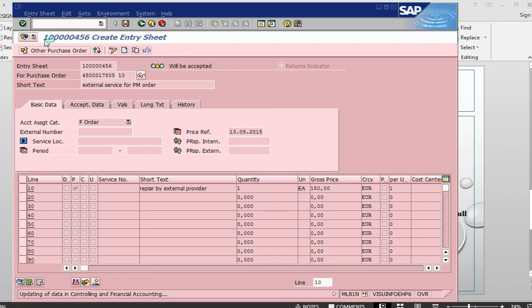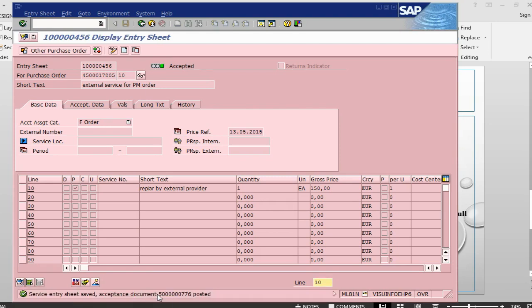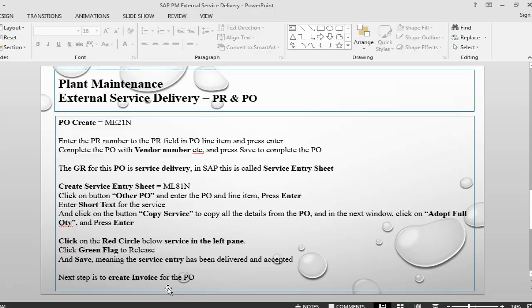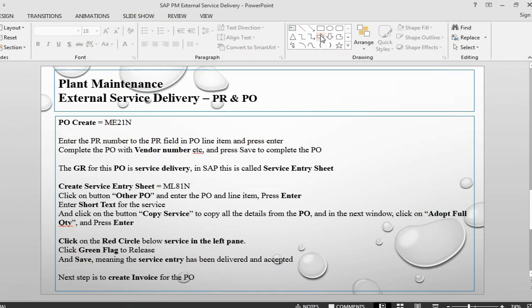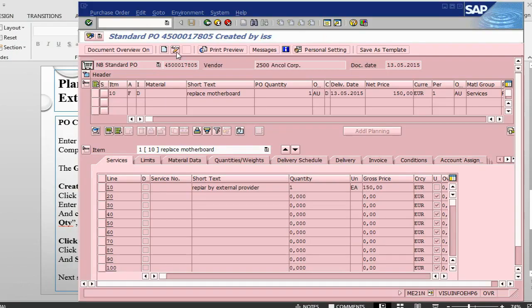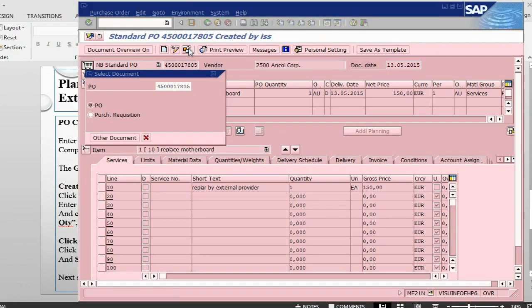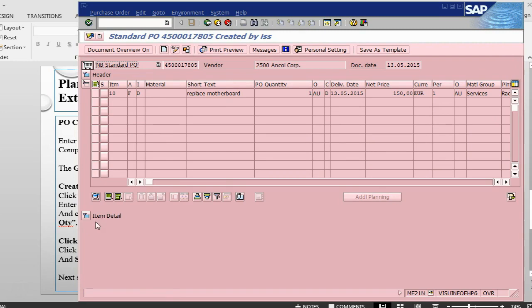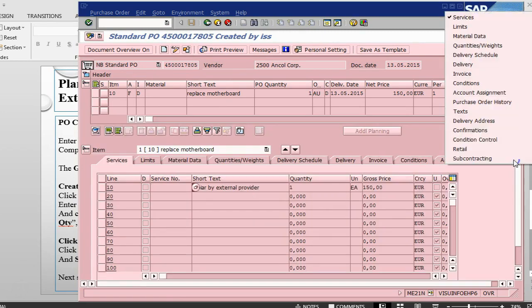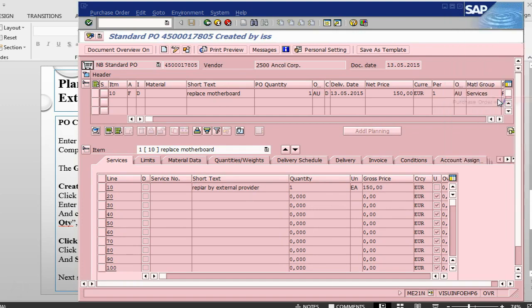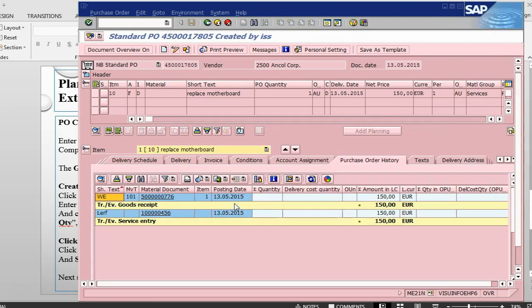This is a service entry sheet number that is being created, it is now updating the data and controlling. Now it is saying the service sheet has been accepted. If I go back into my order, ME23N, I think there is a session open already for the order, let's go back there. This is the order, I will just update the order. Once I update the order, I should be able to see purchase order history. In the purchase order history, we should be able to see that the receipt, this is the receipt that has been done for the service. The service receipt has already been done.